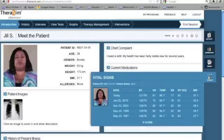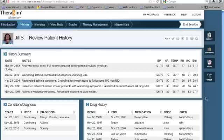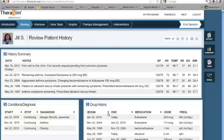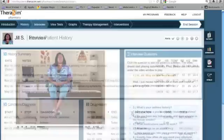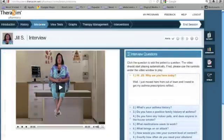The Patient History page provides information about the patient's previous clinical visits, including clinical notes, conditions and diagnosis, as well as drug history. Your view of both conditions and diagnosis and drug history can be modified by clicking the arrows next to Start, Stop, Begin, and End.